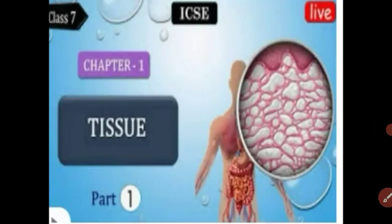Do you know what tissue means? Tissue means the group of similar cells which perform a particular function and have a particular structure. This is called a tissue.